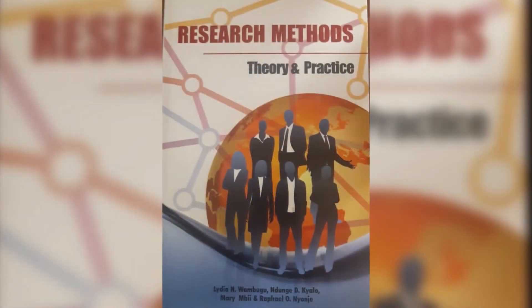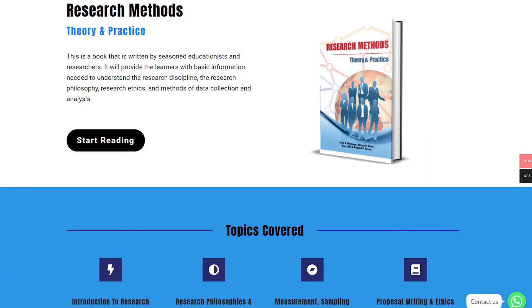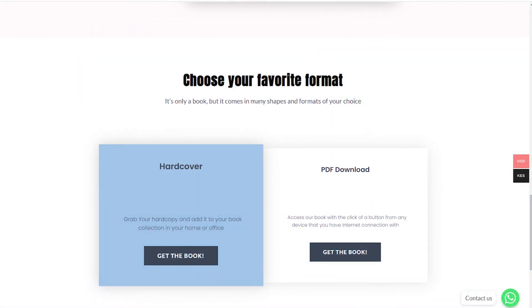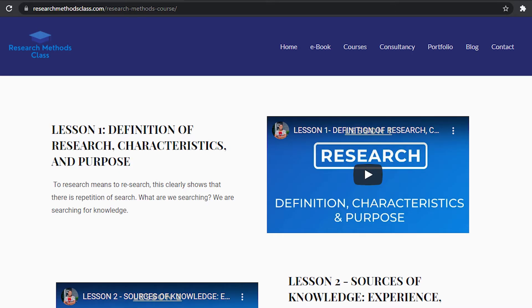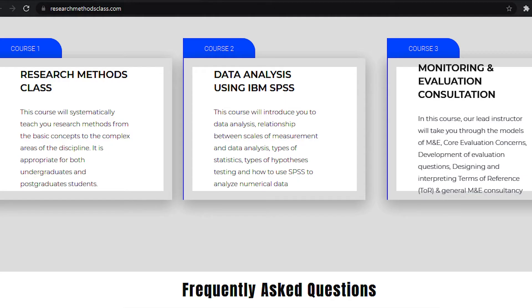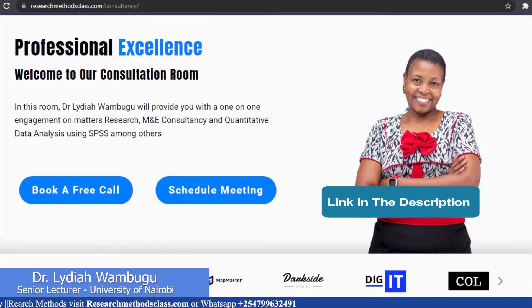In Research Methods, we have a book titled Research Methods: Theory and Practice. This book is accessible through the website where you can access the hard copy or a downloadable PDF format. On the same website, you are able to access all the courses, which includes the free Research Methods course, IBM SPSS Statistics course, and M&E Consultancy course, which are available at a fee. Please find the links in the description.